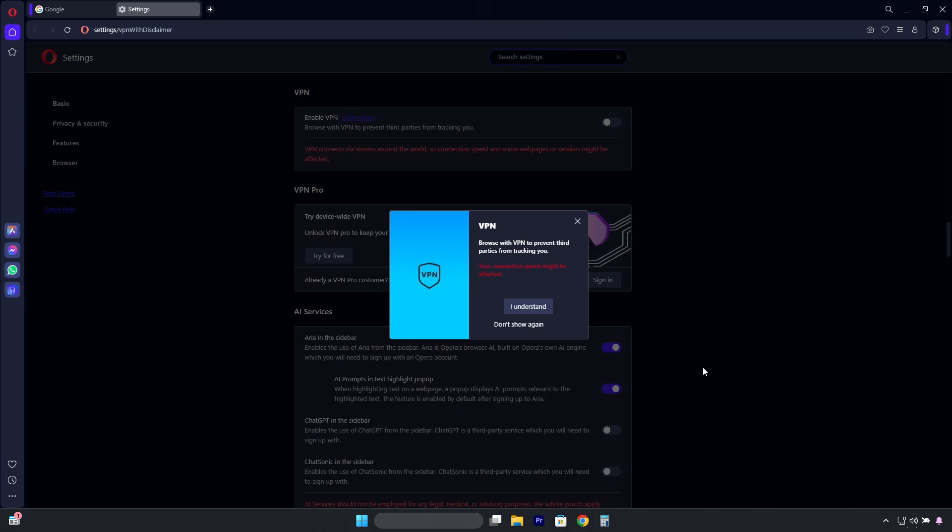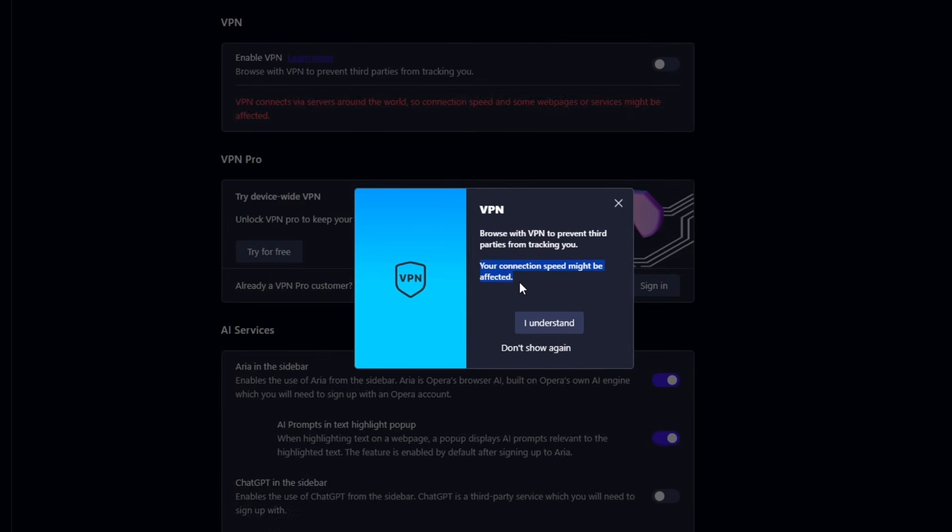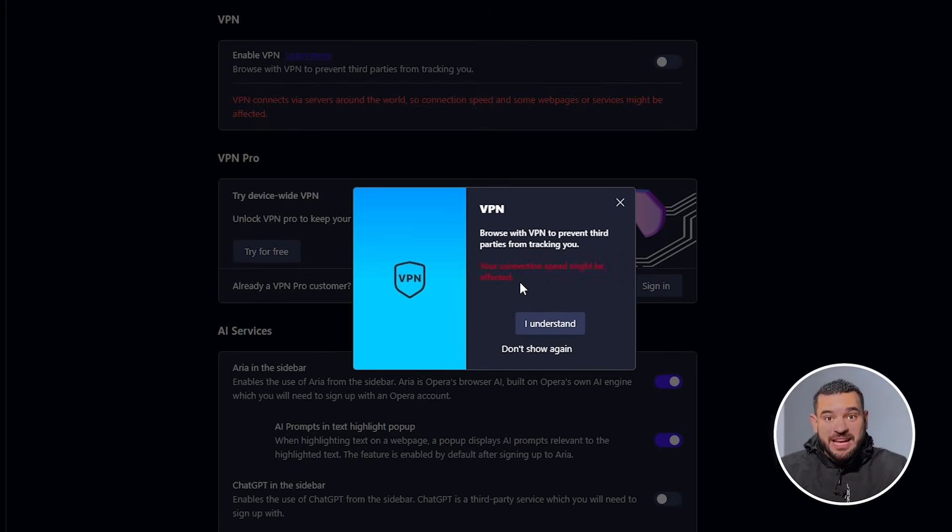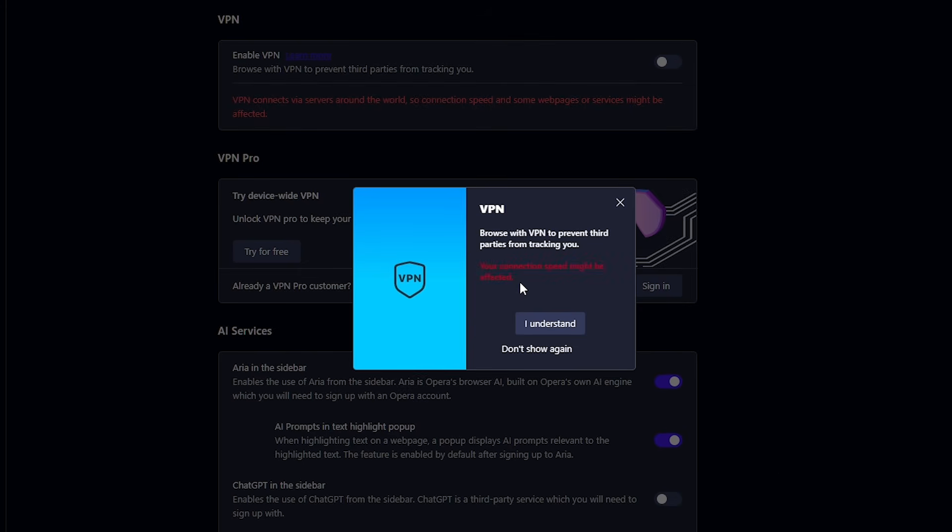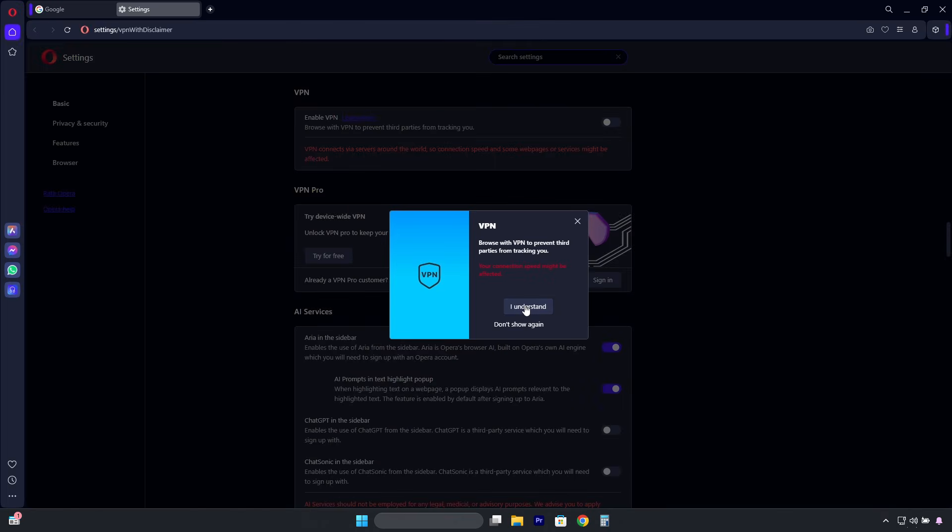A notification will appear, informing you that activating the VPN may affect your connection. You'll notice a reduction in internet speed, depending on the server you choose. The farther the server is from your actual location, the slower your connection will be. Alright, click on I understand.